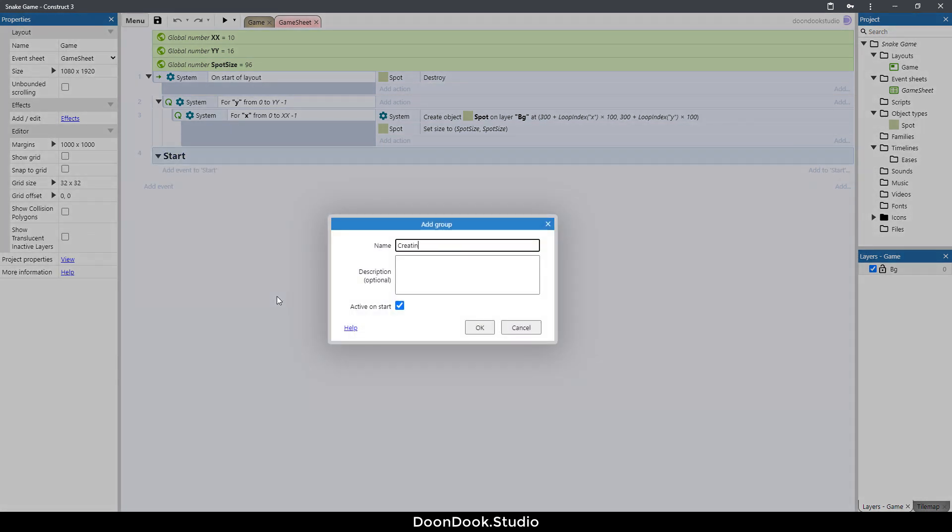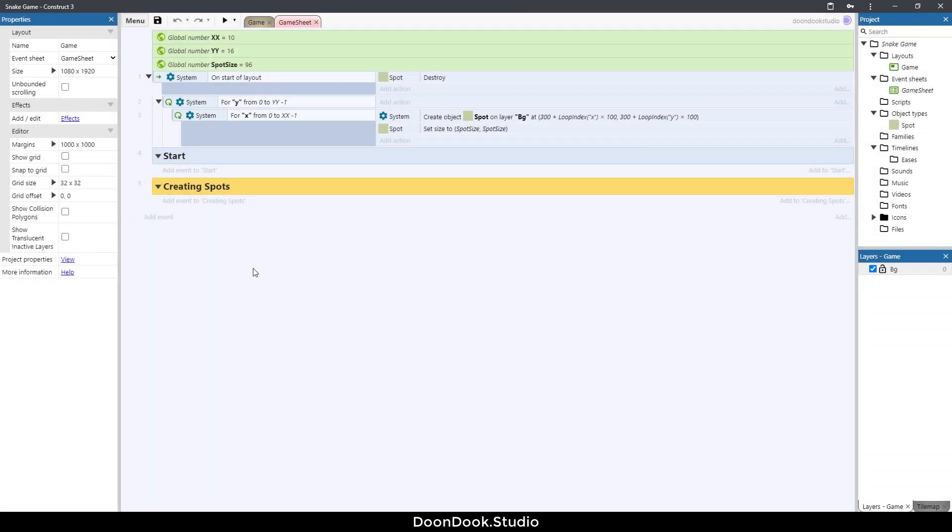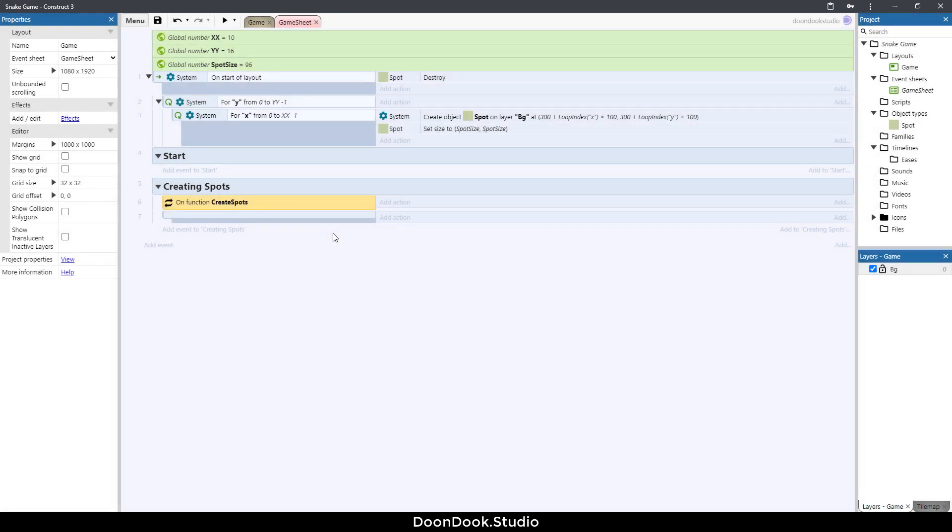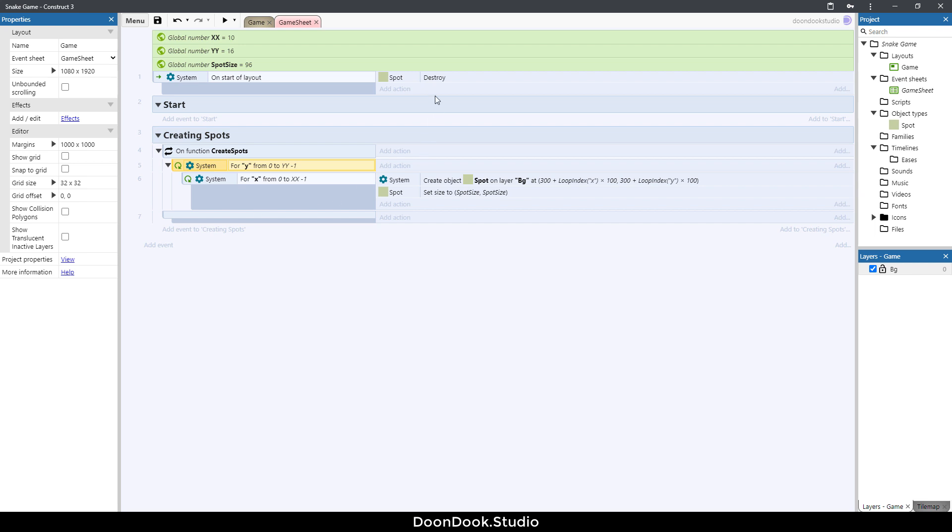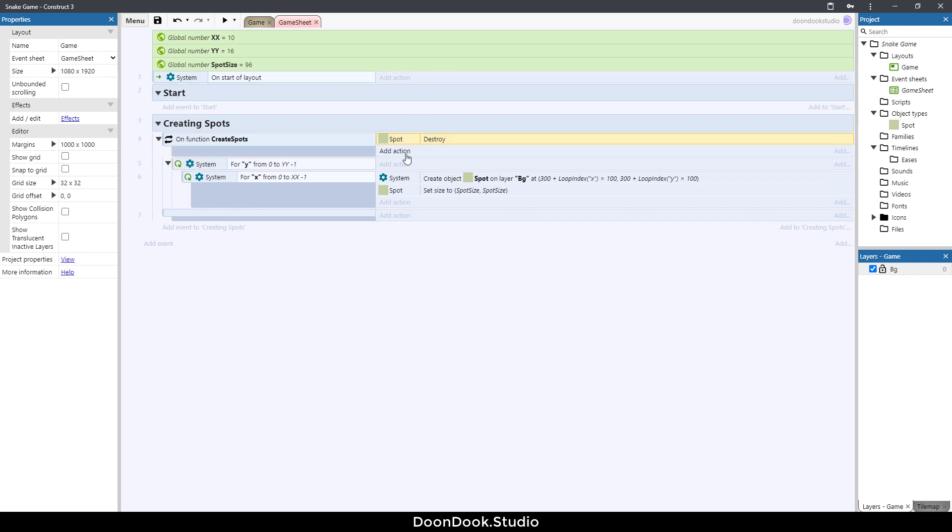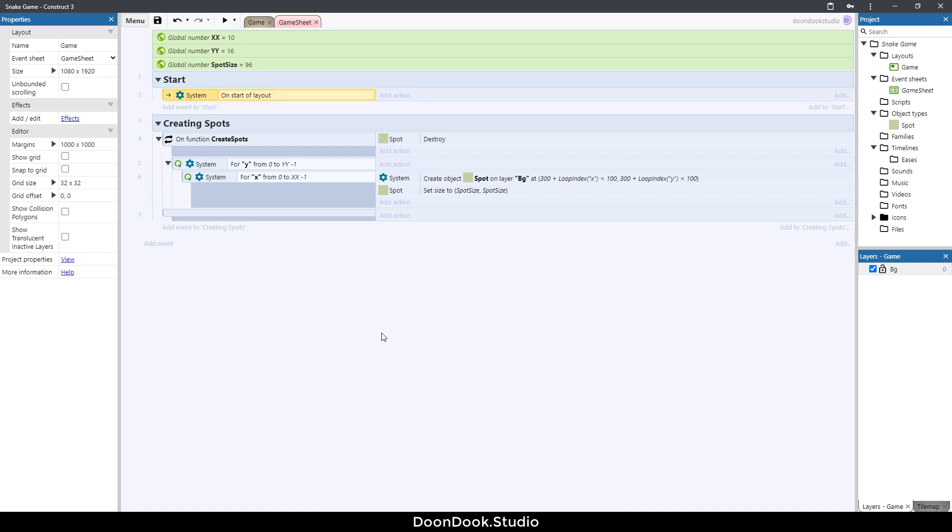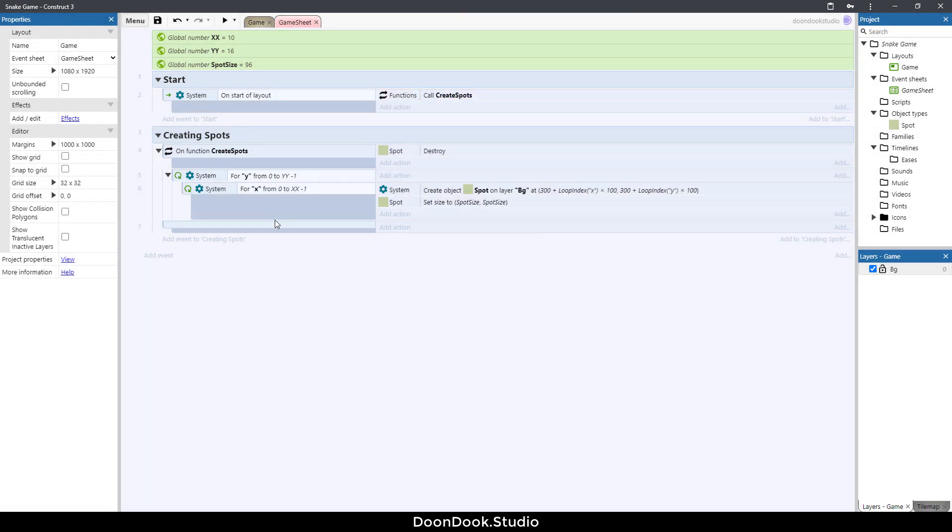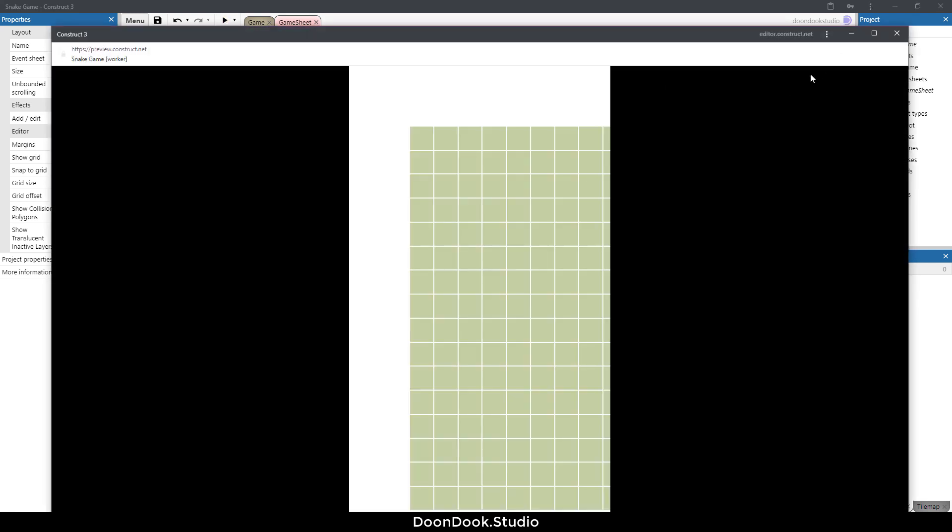Hit B button, hit F button for creating a new function. Let's call this create spots. I'm going to put these events here and also these actions. Let's just put this event here and I want to call the function here. Election functions, create spots. Let's run the game and it works perfectly.